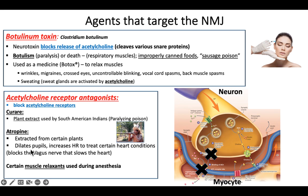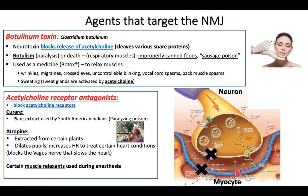We could use atropine to dilate pupils. If you've ever had your eyes examined and they put those little drops in and your pupils dilate, that medication is an acetylcholine receptor antagonist. It causes your iris to not be stimulated by the neuron, so when the iris isn't stimulated, the little muscle relaxes and your pupils dilate.